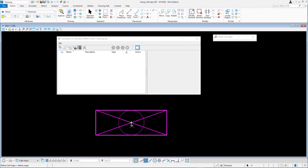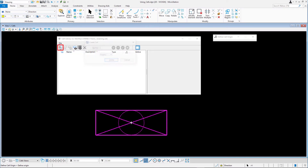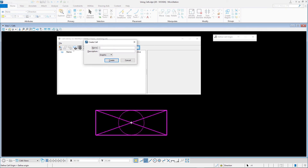In the Cell Library dialog, click the Create button. Make sure you first select the elements and then define the cell origin, otherwise the Create button remains gray and cannot be used.